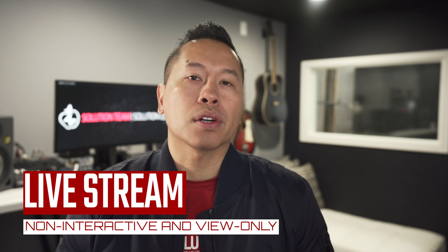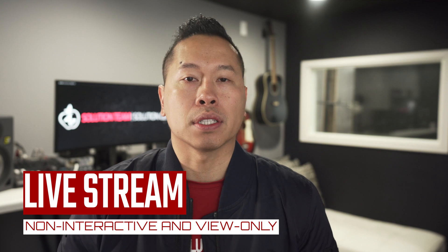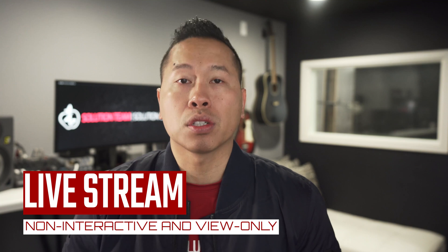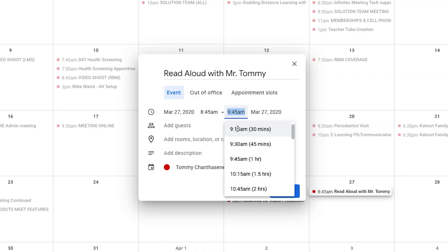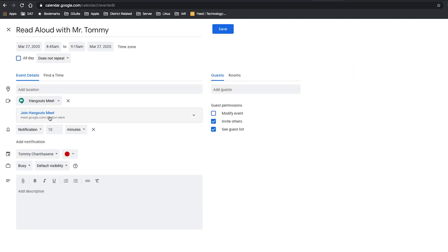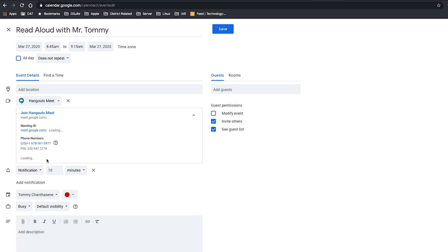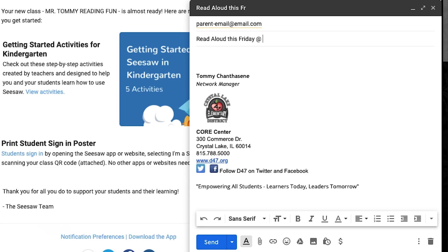Lastly, you can start a live stream. A live stream gives your students a view-only video conference. You will not be able to interact with your audience and in some situations it will be better suited for this option. Start by creating a calendar appointment like normal. Add conferencing, but before you save and close out, click the second drop down that appears. Choose add live stream. Click the button to copy the join info and through your favorite communication platform, paste the join link to your audience.